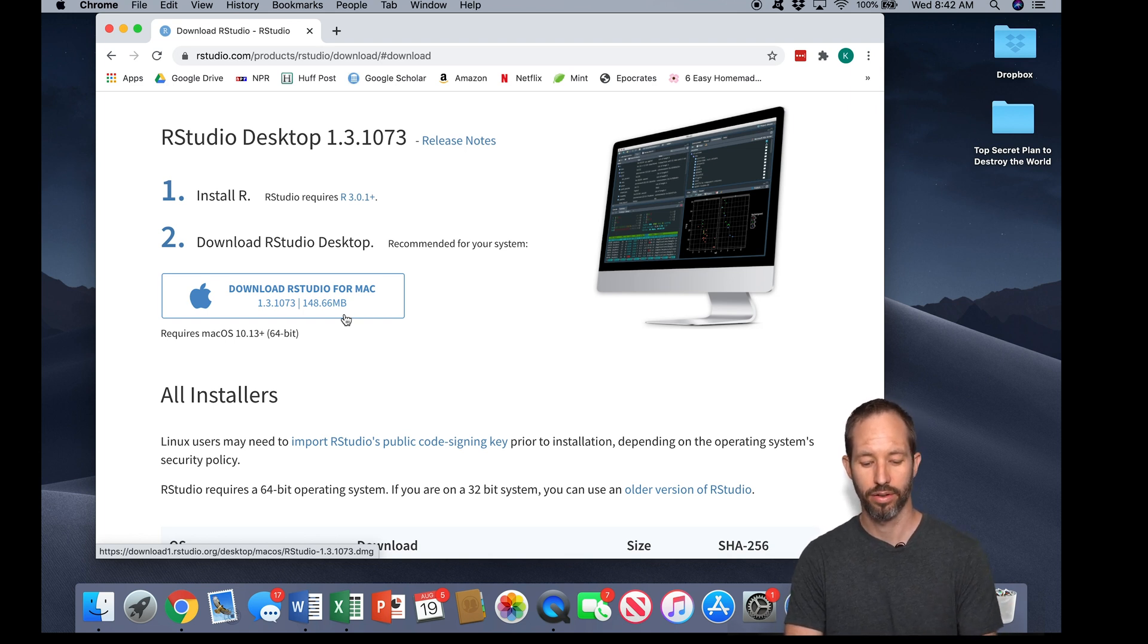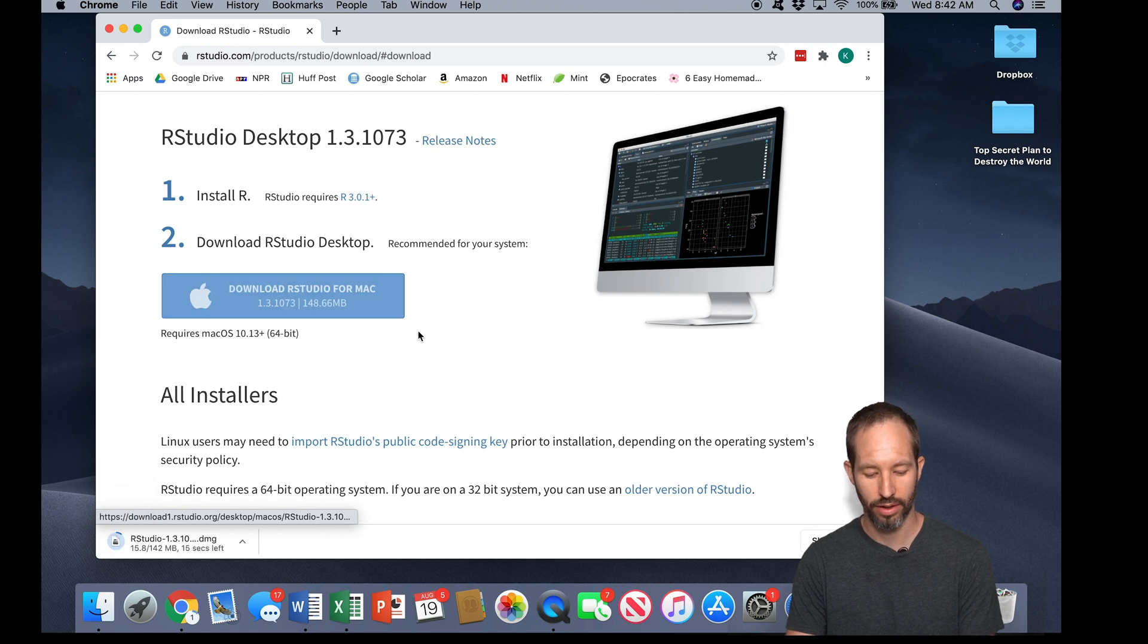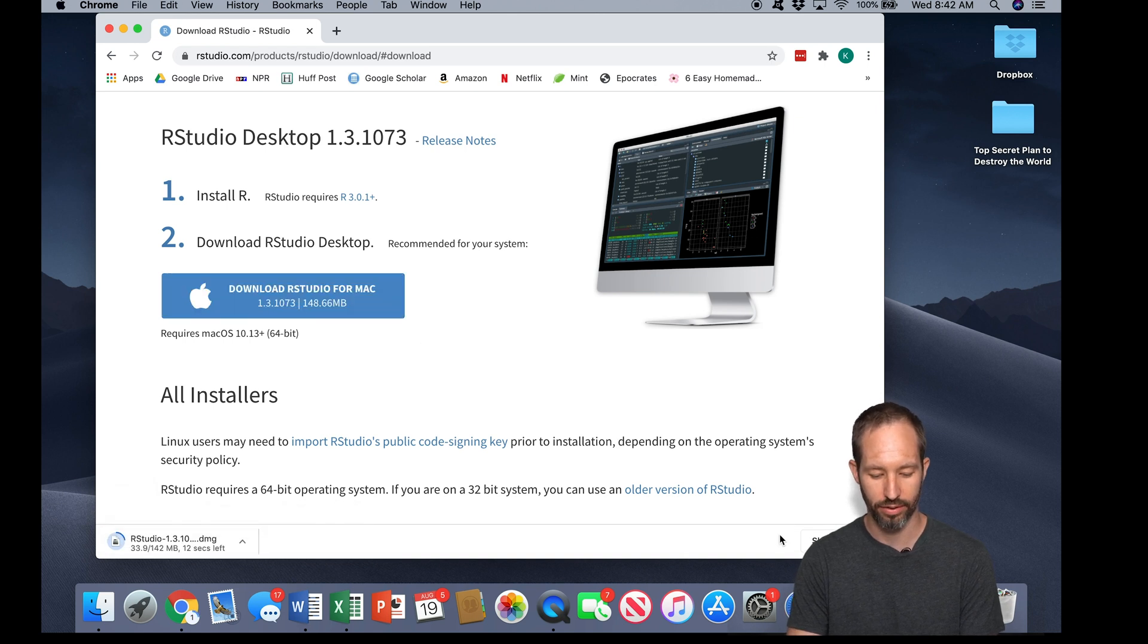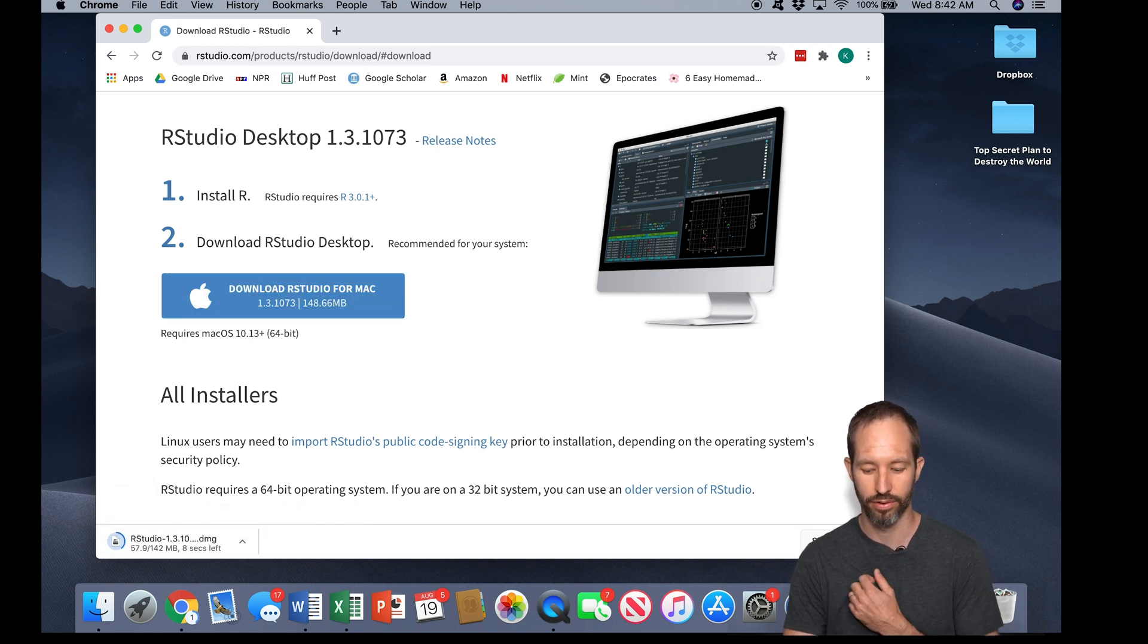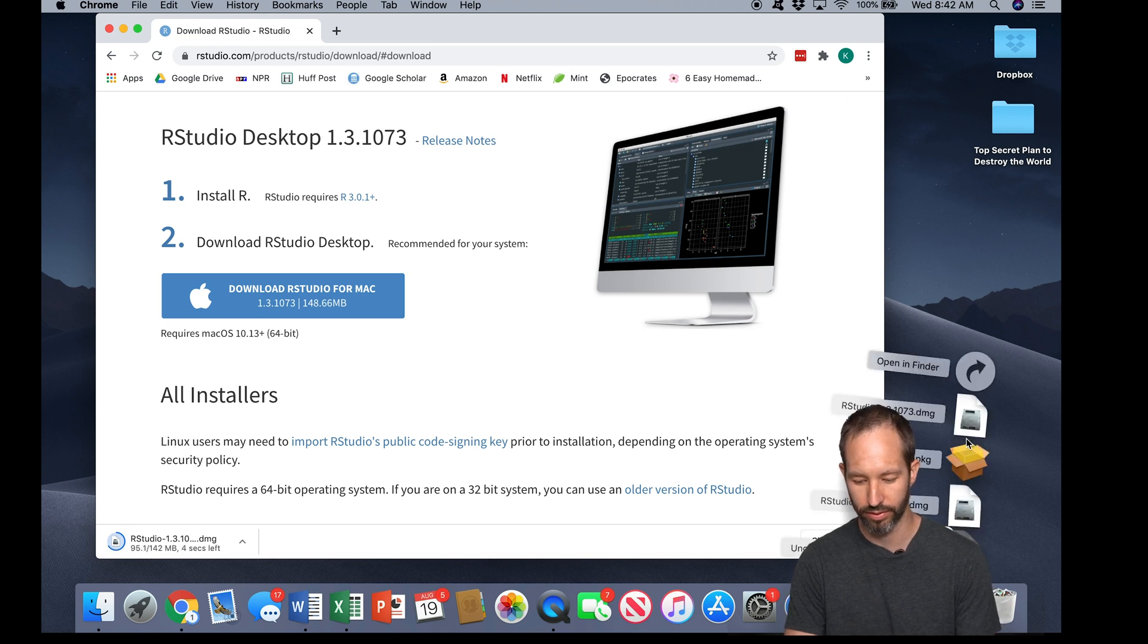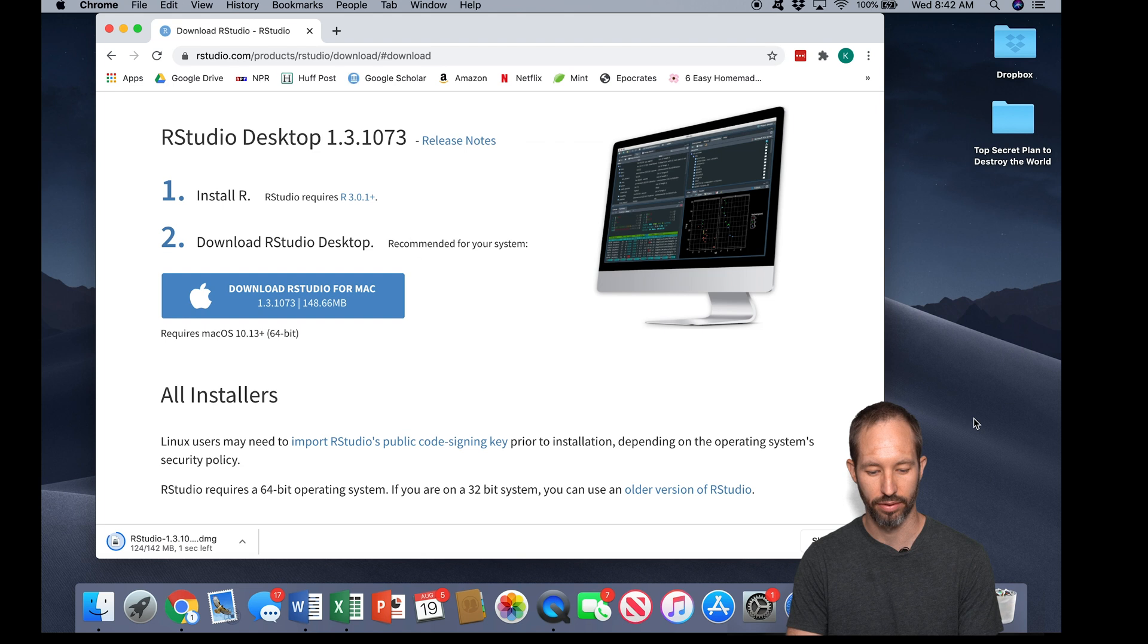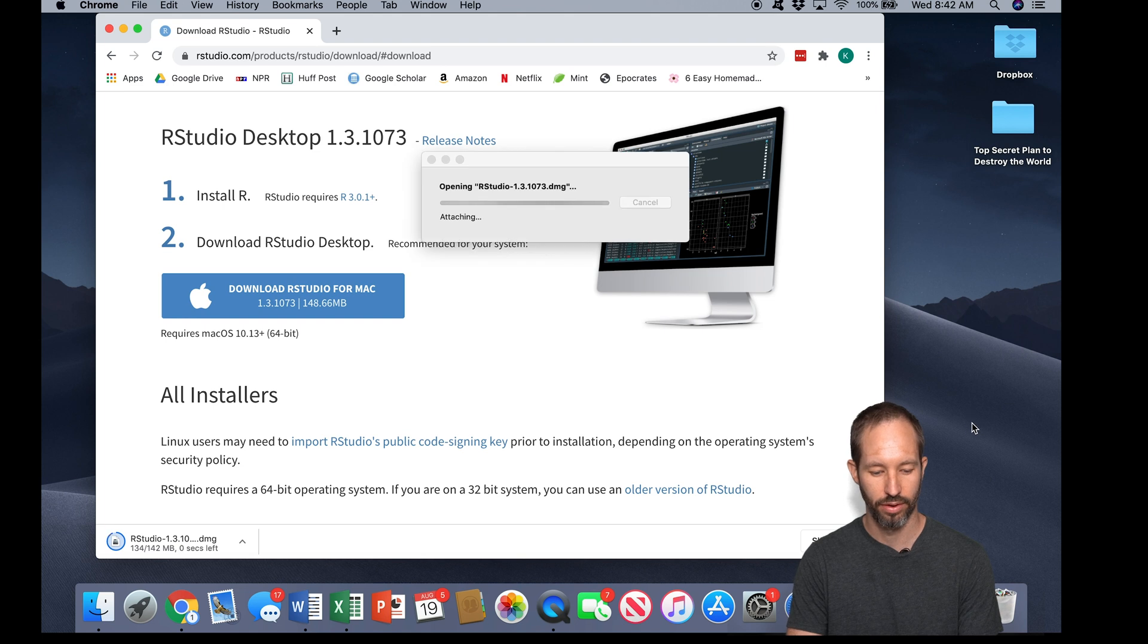I'm downloading it for Mac and it's being downloaded to my download folder. Now I downloaded this a little bit earlier, it's still going here, so I'm going to go ahead and open up the download folder.